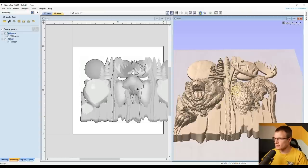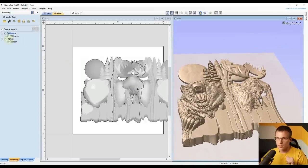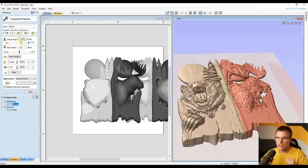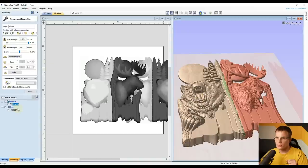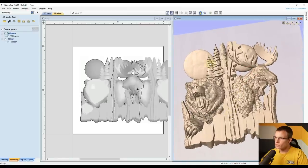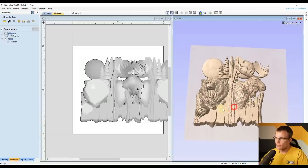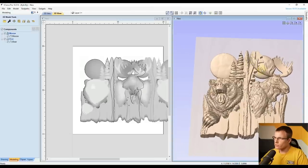Now we need to remove the extra moon. As you can see, it looks a bit silly with two moons in one 3D model, and if you were to carve these together it would not look correct. In order to remove parts of a shape, you just have to adjust the vectors to clip that part out — the 2D vector line needs to go around the bear's head and the tree, leaving the moon outside to be clipped out.